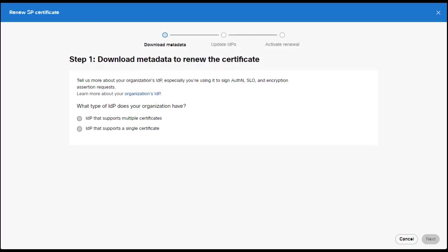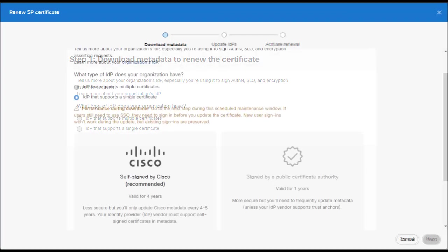Step one will appear on your screen asking if your IDP supports multiple or single certificates. Azure only supports a single certificate, so select IDP that supports a single certificate.